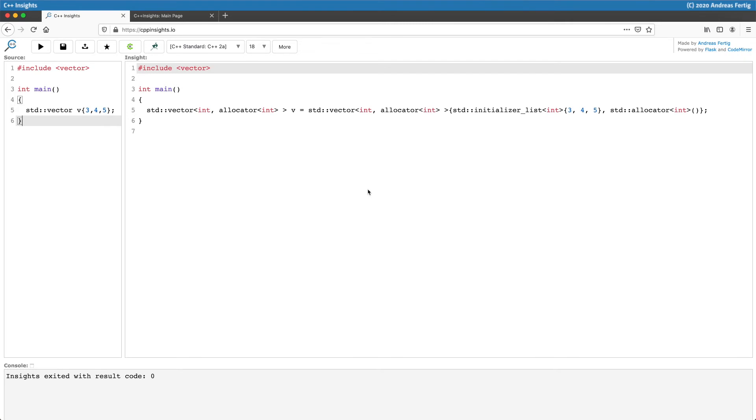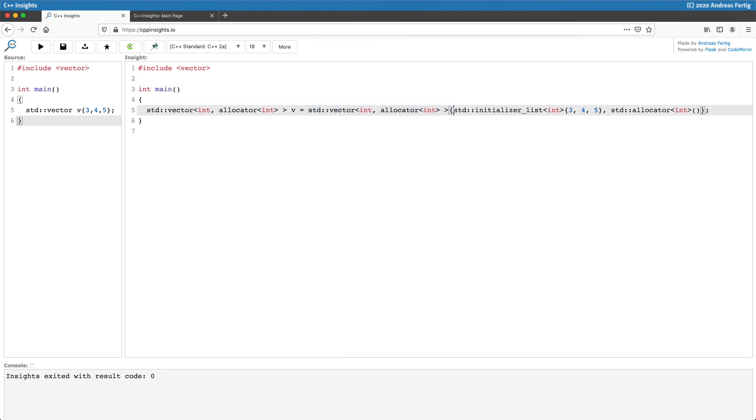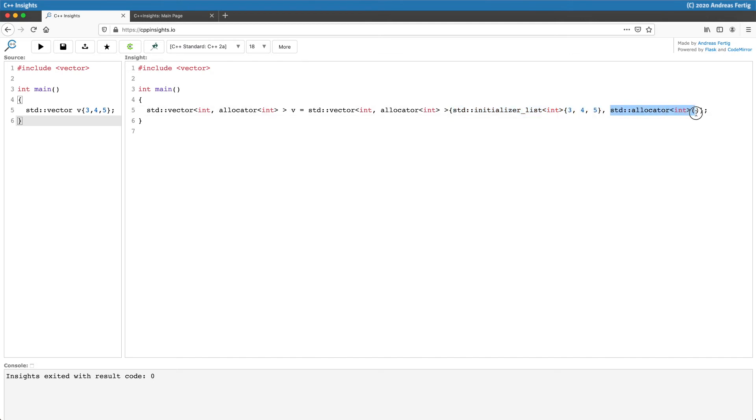...is that the constructor which we are invoking here takes a std initialize list because of the braced initialization and the three values. It also takes an additional argument which is an object of std allocator.